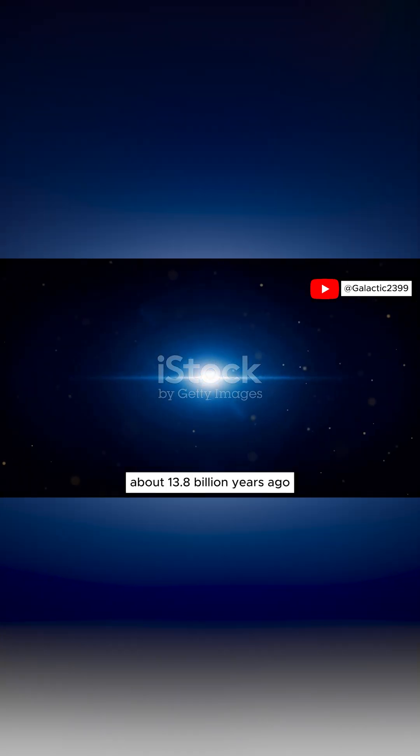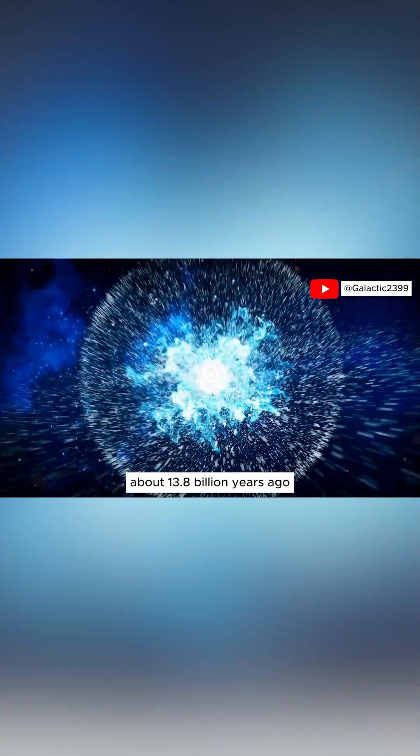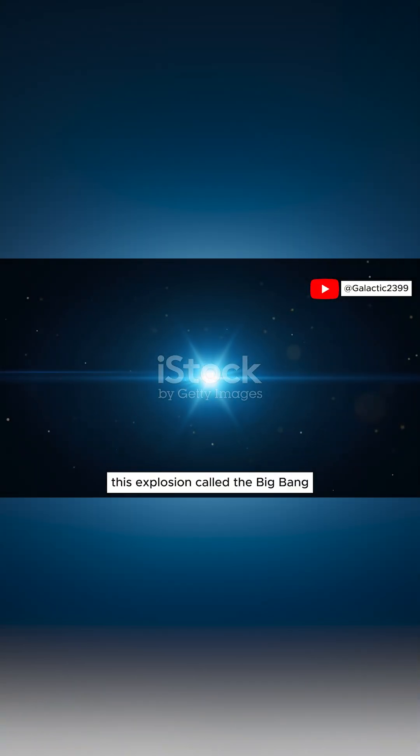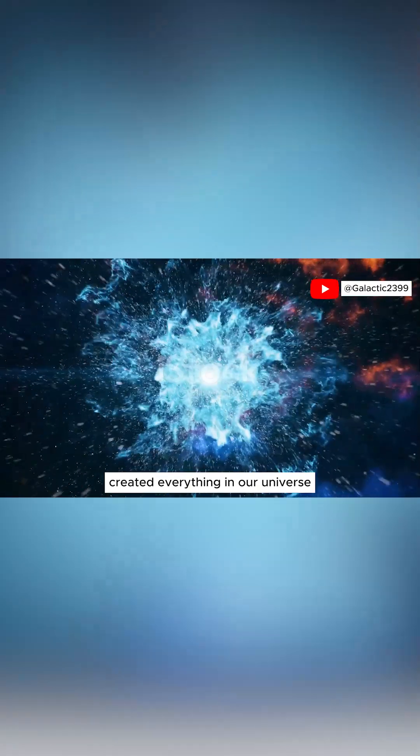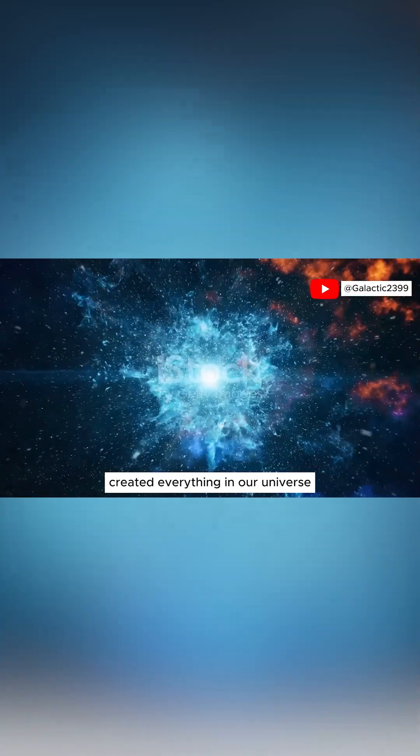Then about 13.8 billion years ago, a tiny point of energy exploded. This explosion, called the Big Bang, created everything in our universe.